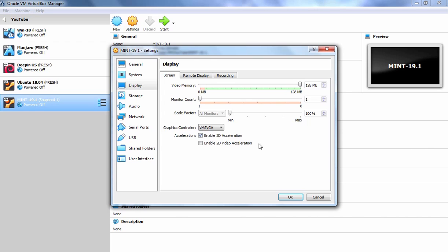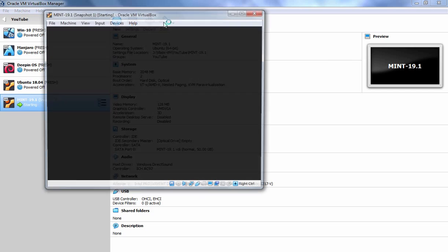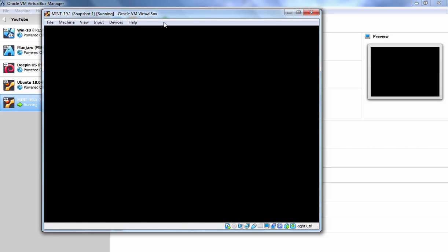I am going to click on OK button and let's start this virtual machine. Let's specify the password of our user account and hit Enter key.